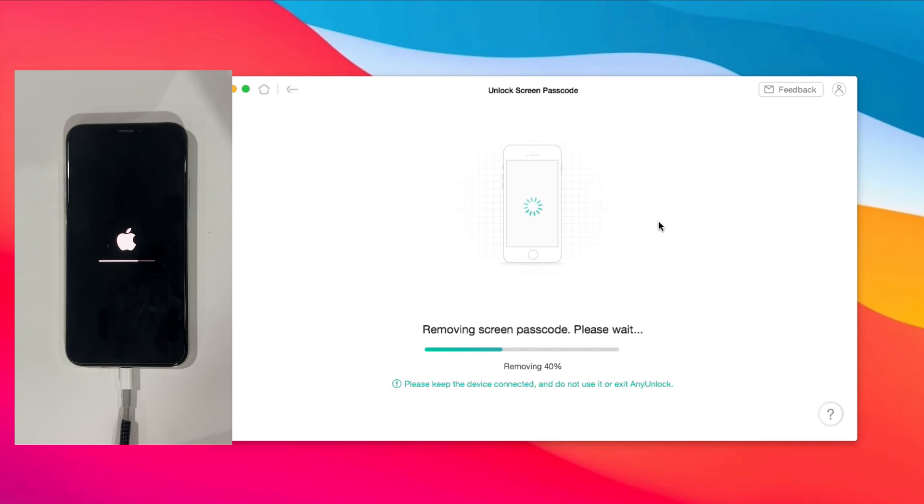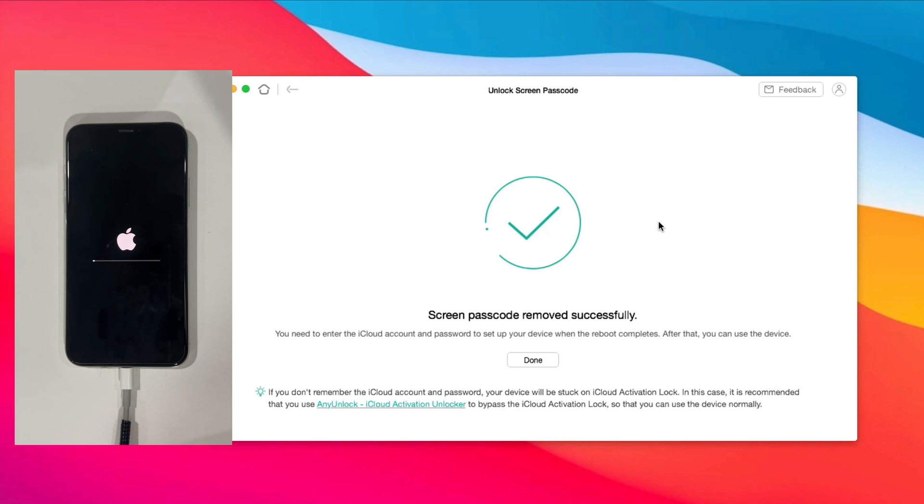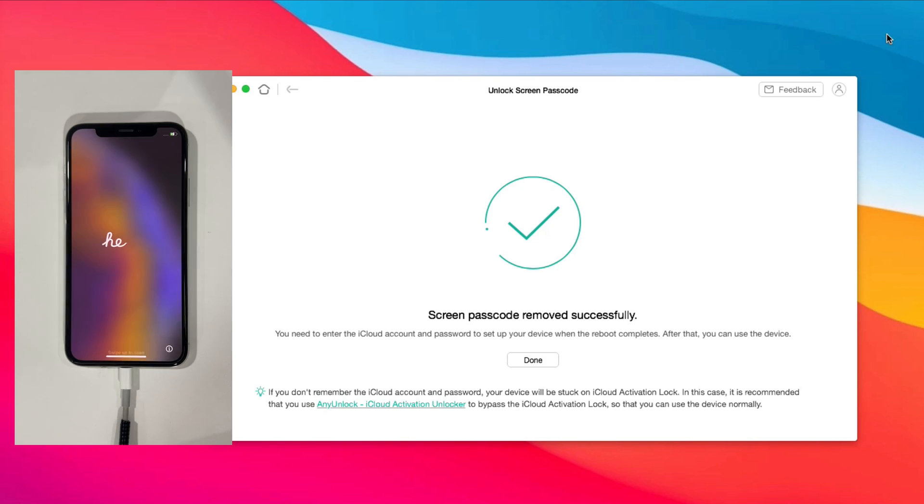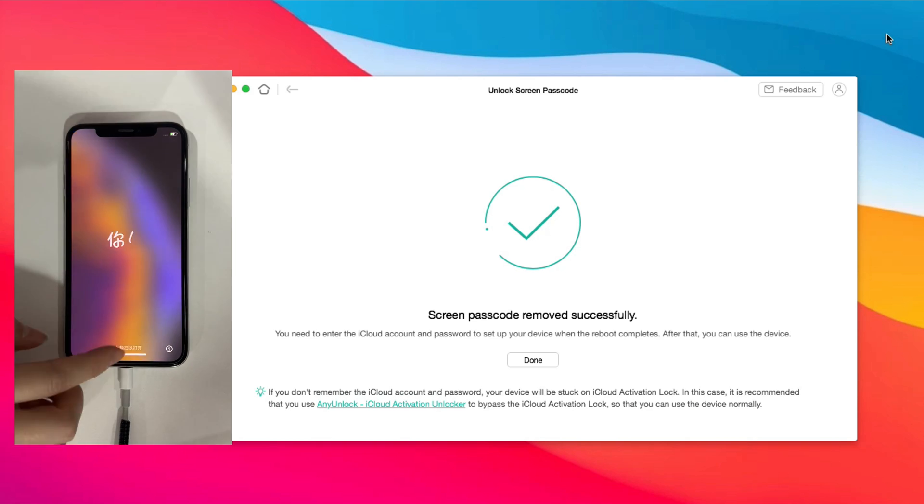You just need to wait for a while. Finally, complete the setup and done.